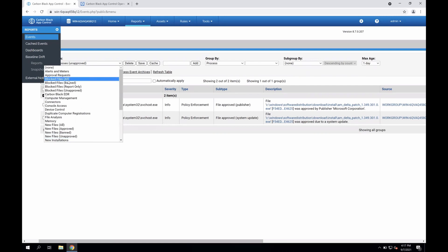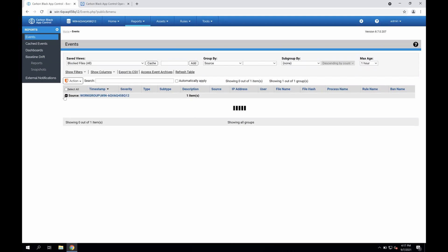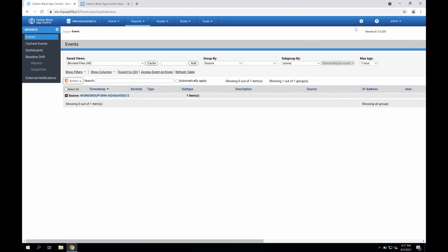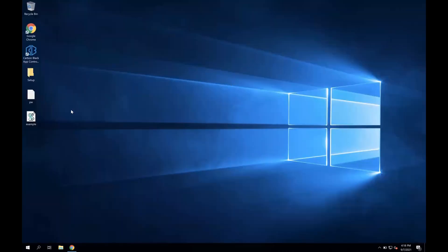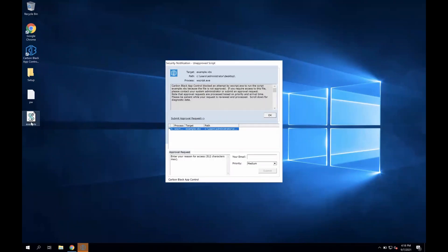Once escalated into high enforcement, you'll be able to keep tabs on any blocks that occur across the environment. You can look at a number of pre-prepared reports — net new banned files, net new unapproved files across the environment, and all blocked files — to see where blocks were occurring. Outside of seeing what was blocked, your end users will also have the ability to submit approval requests if that's something you'd like to enable. I'll jump back to my dashboard — we'll see an example VBS script that I've just tried to run. It is a benign file, it's not malicious. However, this helps highlight the benefit of that inherent deny posture from Carbon Black — this file is not approved, so it's not allowed.